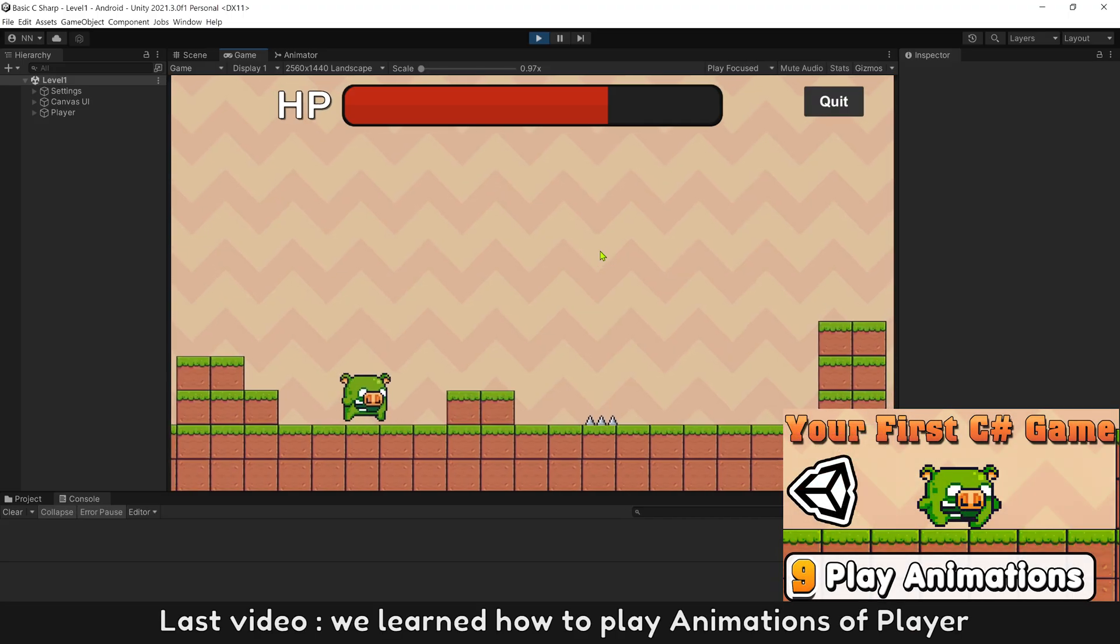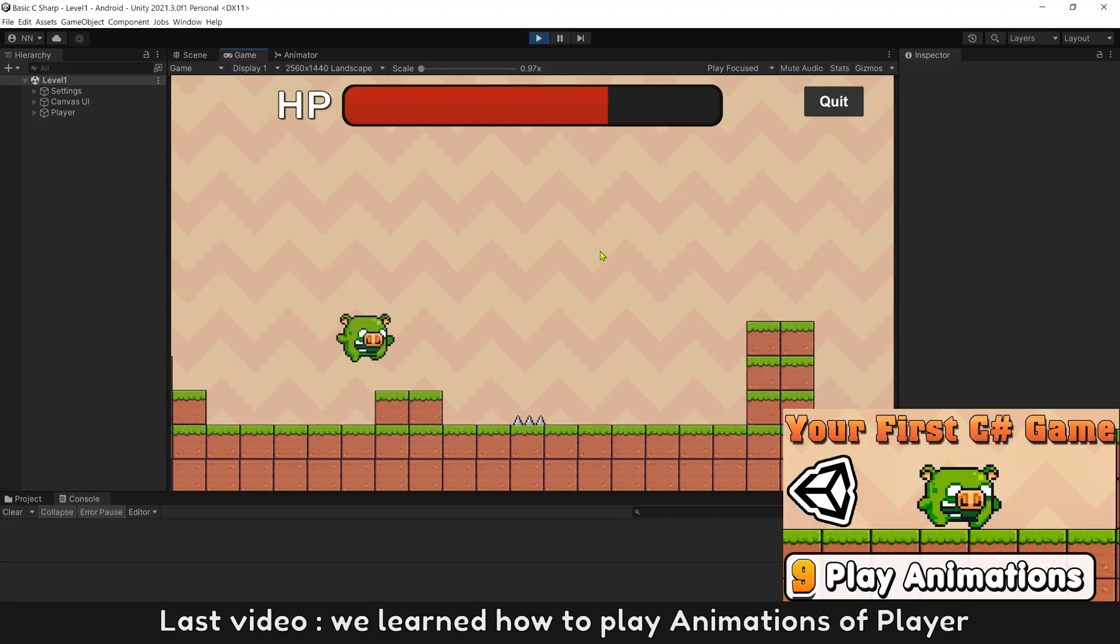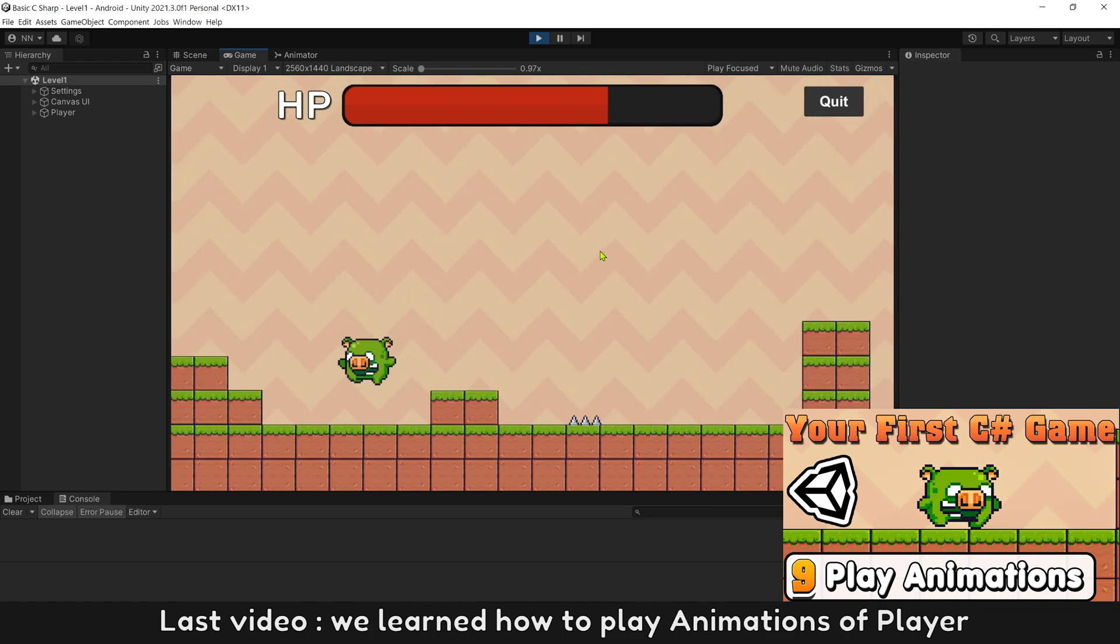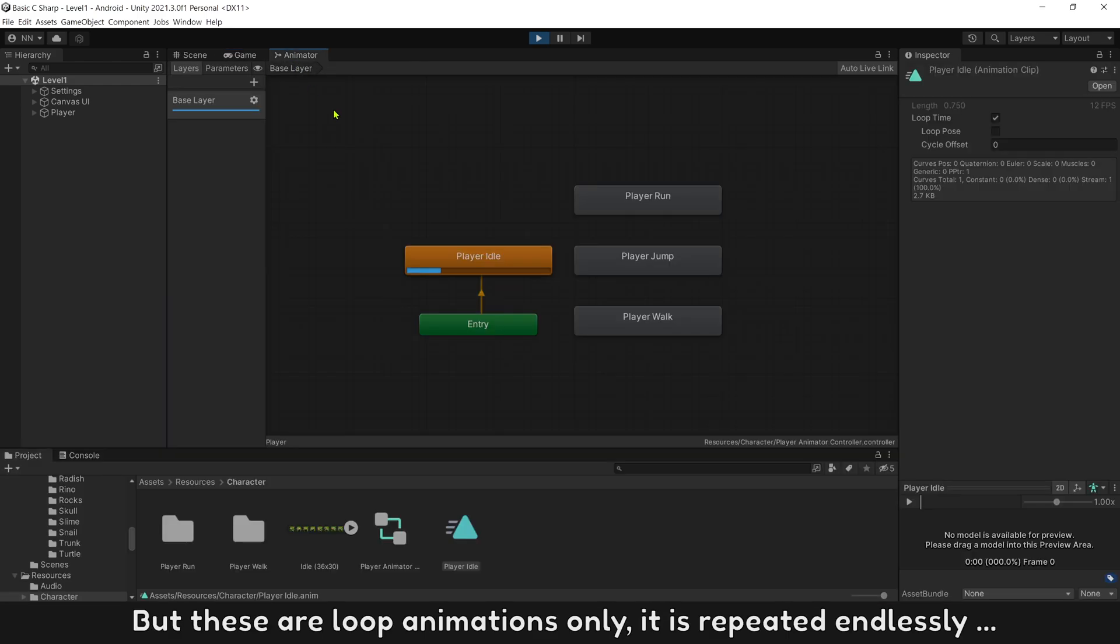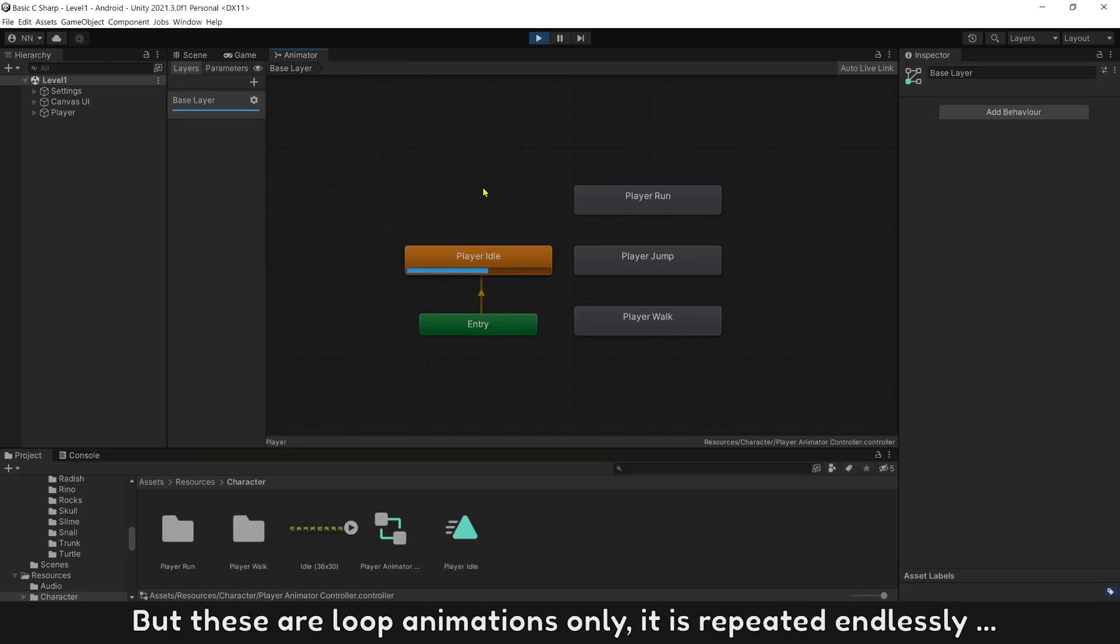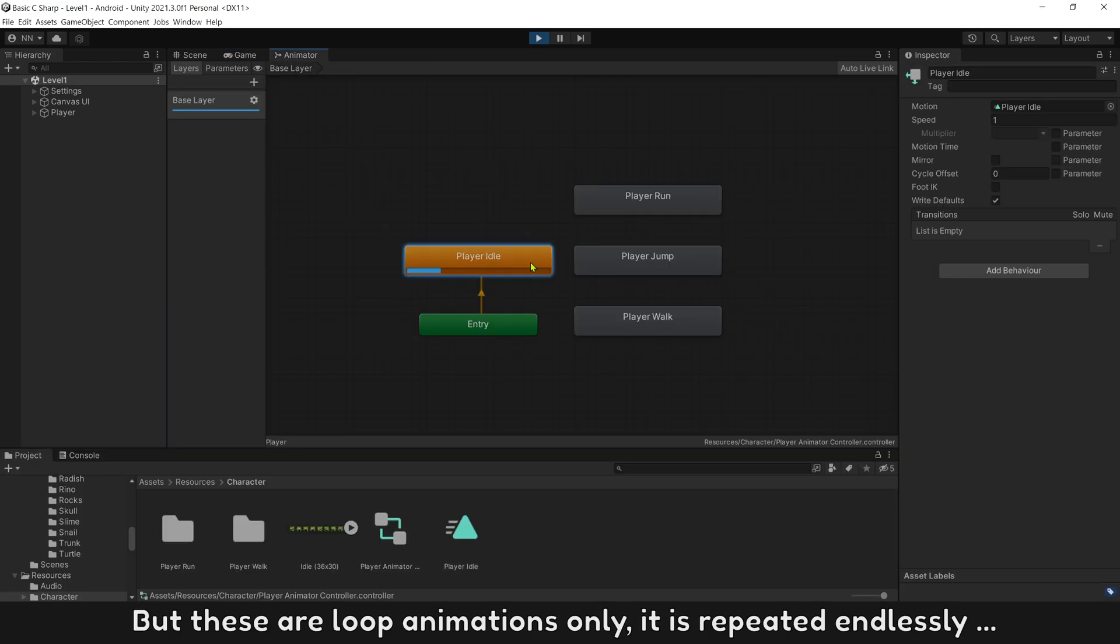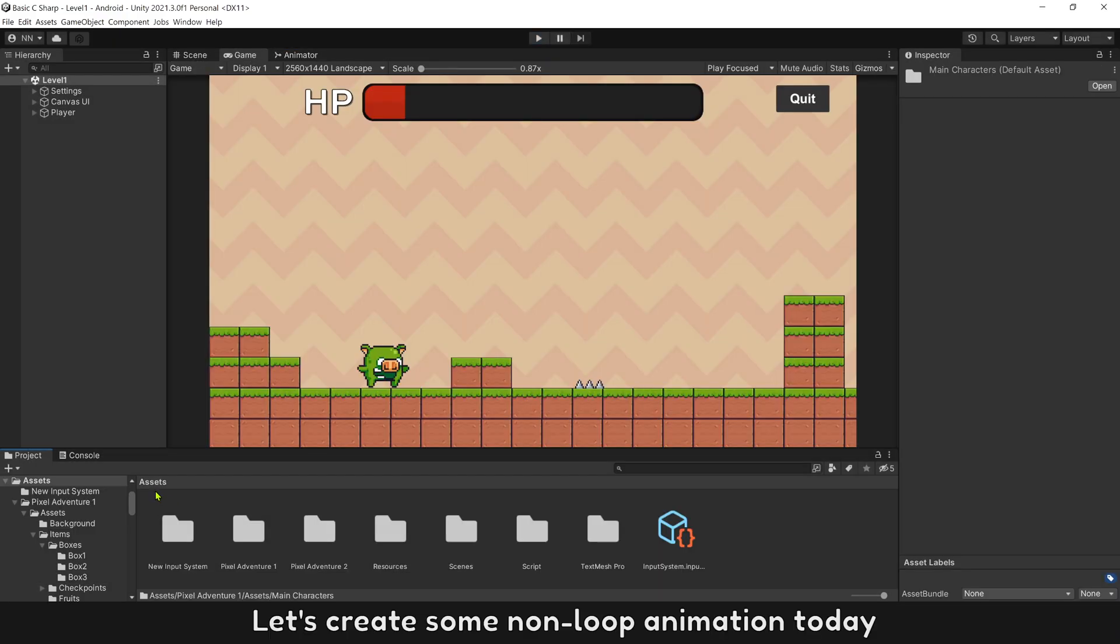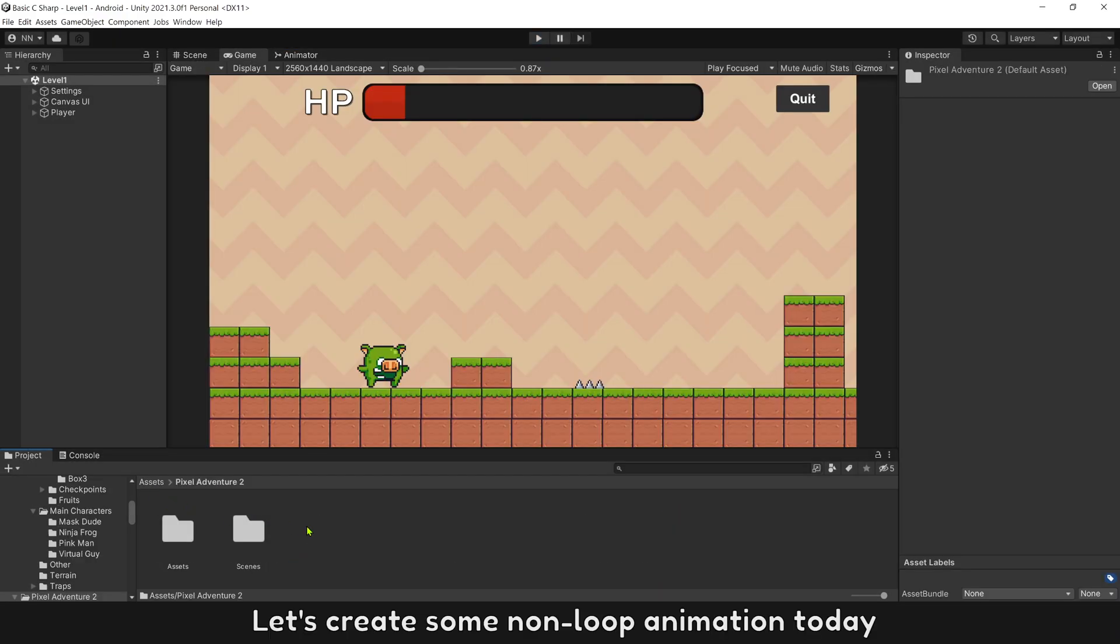Last video, we learned how to play animations of player. But these are loop animations only. It is repeated endlessly. Let's create some non-loop animation today.